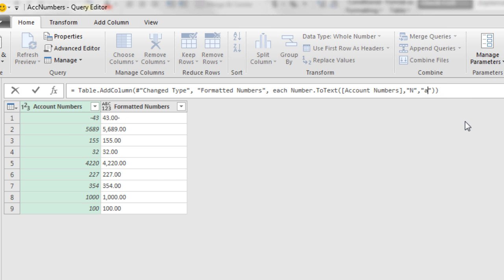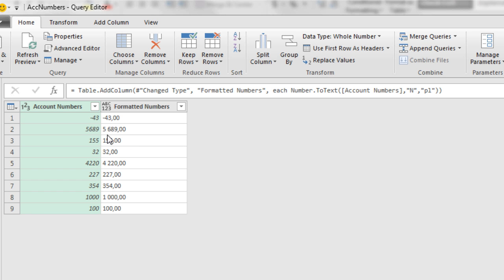And that would, when I hit Enter, apply the regional settings in Polish. And look at that. Instead of a comma and a decimal, we have a space for separator between 1,000 and a comma for all the decimals.